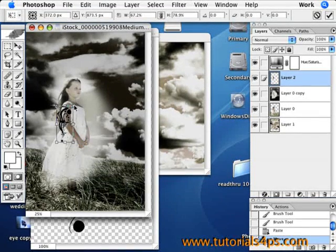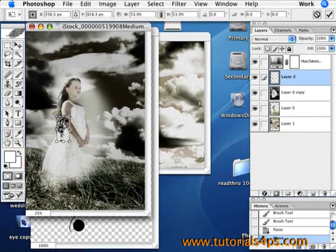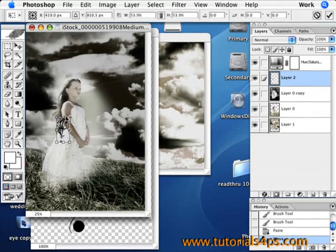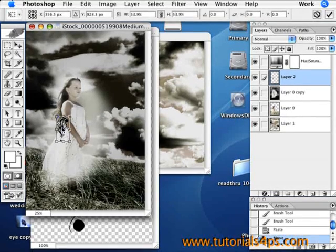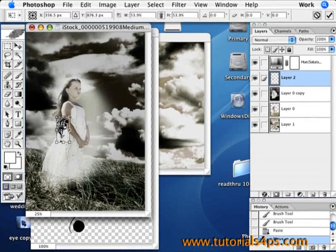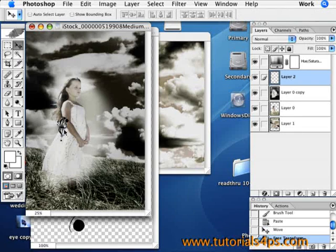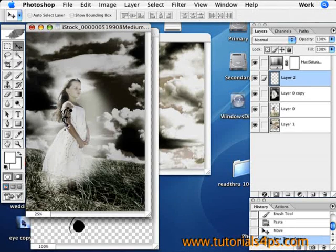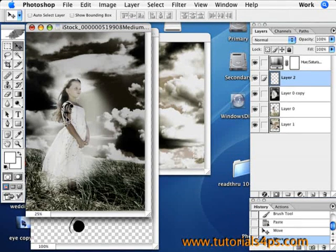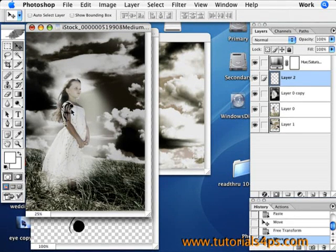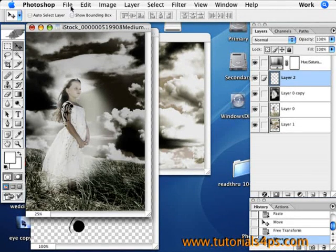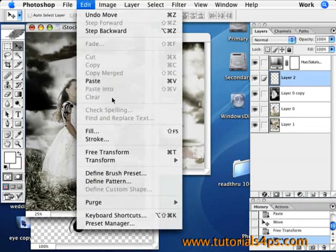And then just measure it up onto wherever you're going to put it. I'm going to put it right here on her arm, so I'm just going to make sure it sits and fits on her arm right there. Just move it up—that's too big, so go to Free Transform again.